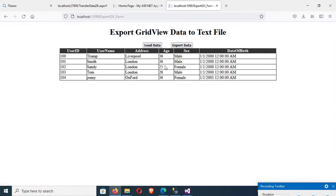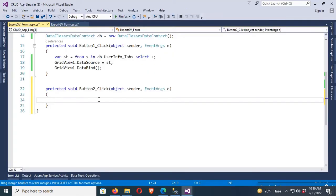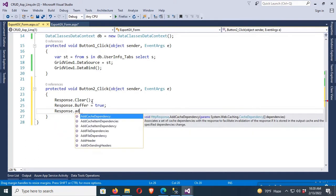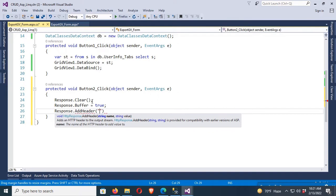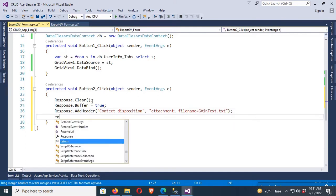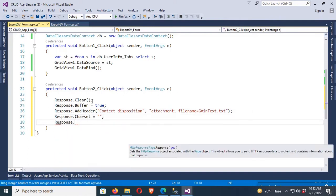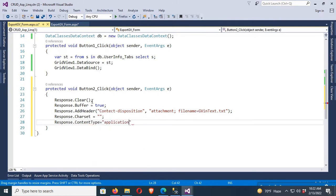Now go to the second button — export data. First, Response.Clear(), then Response.Buffer = true, then Response.AddHeader — the header is 'Content-Disposition', attachment filename. The file will export with the filename 'GBinText.txt'. Then Response.Charset = blank, Response.ContentType = 'application/text'.